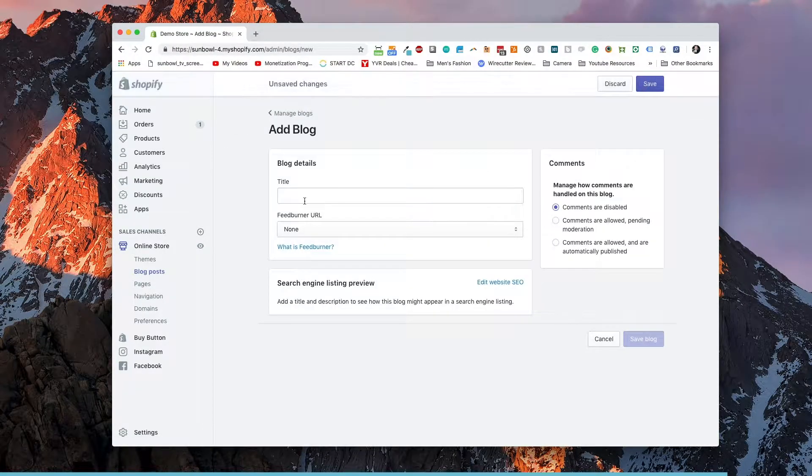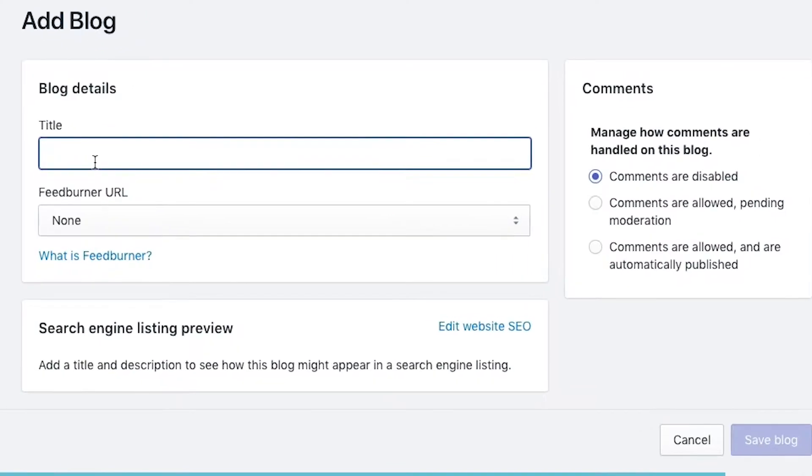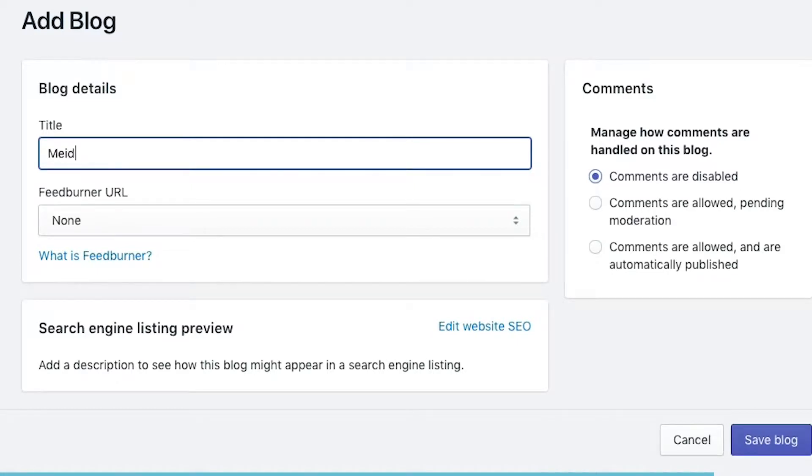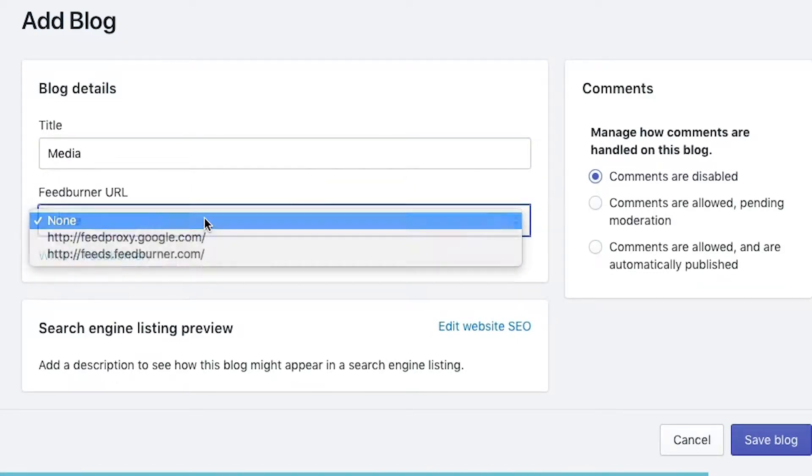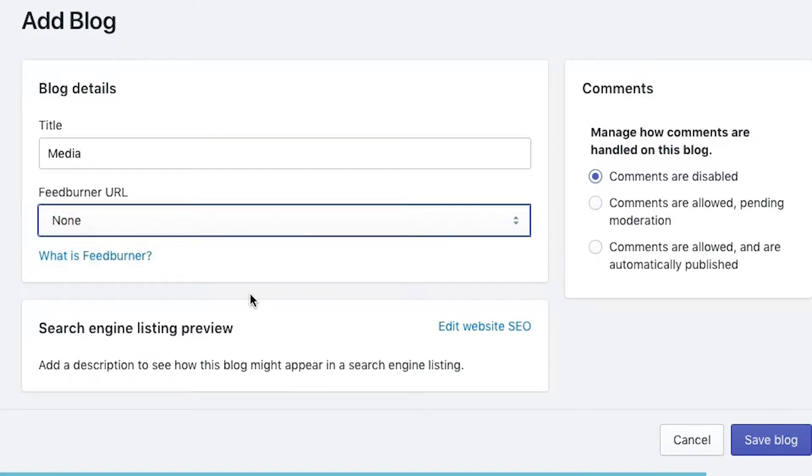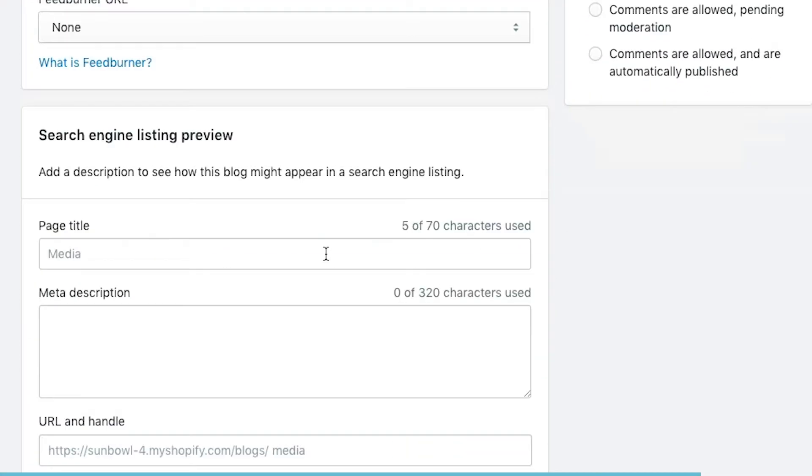We're going to add a new blog and this blog is going to be set up for news, articles, or media. So we're going to call this one media. We're not going to use any feed burner at this time. And then you have your search engine listings down below.